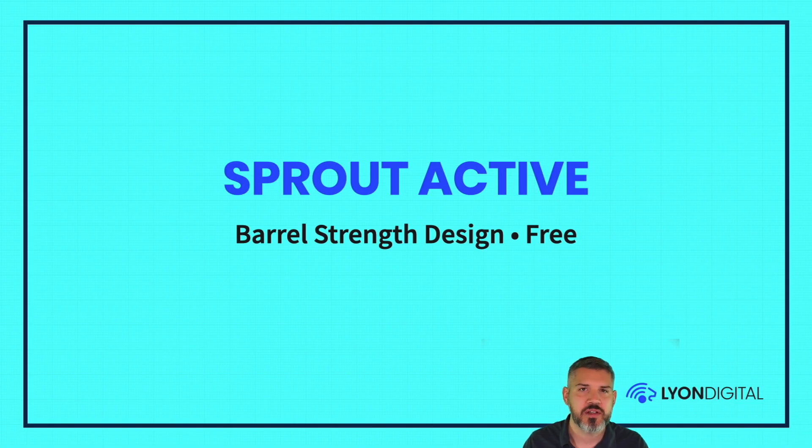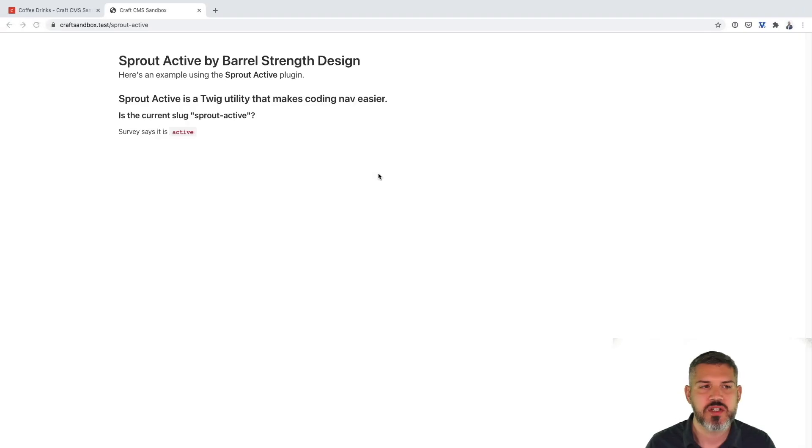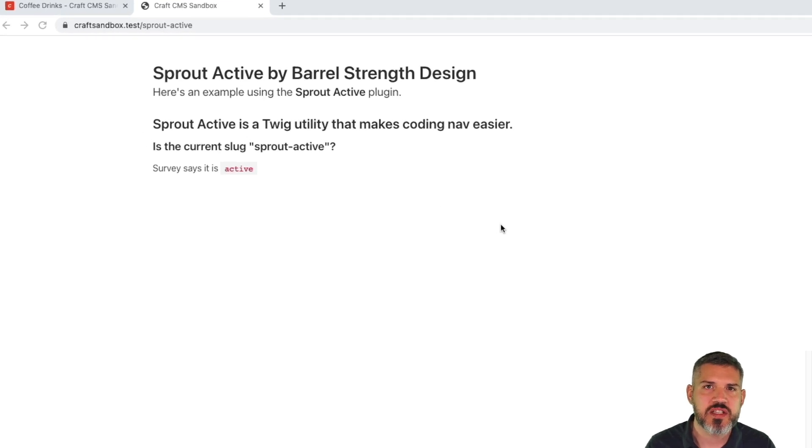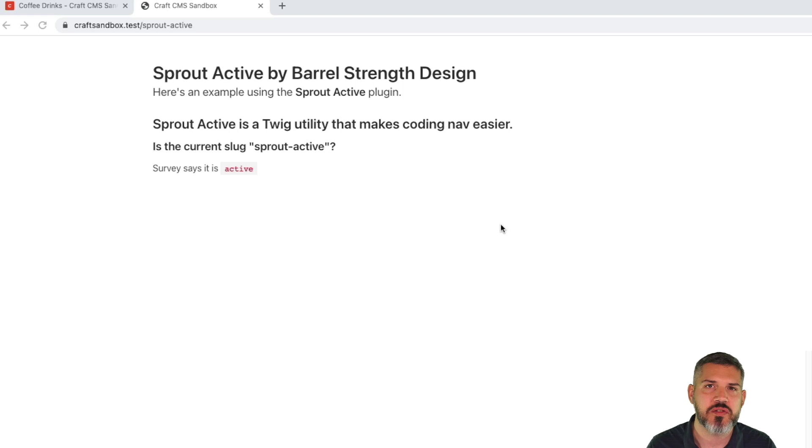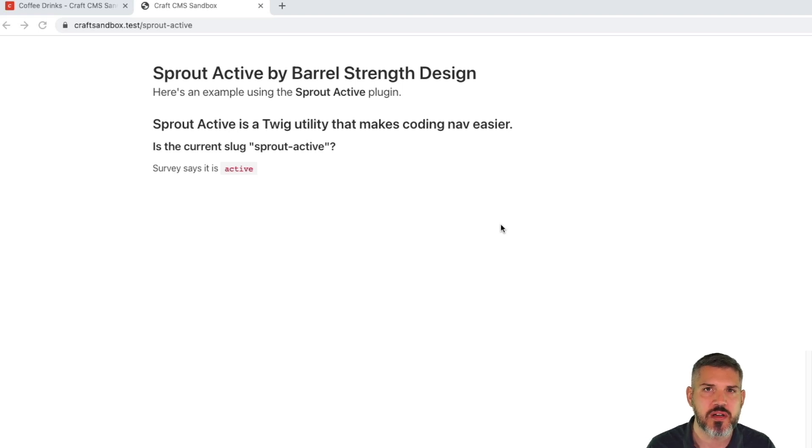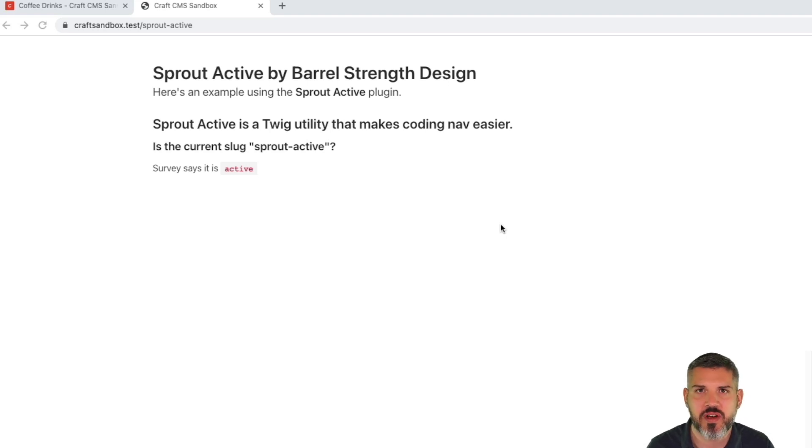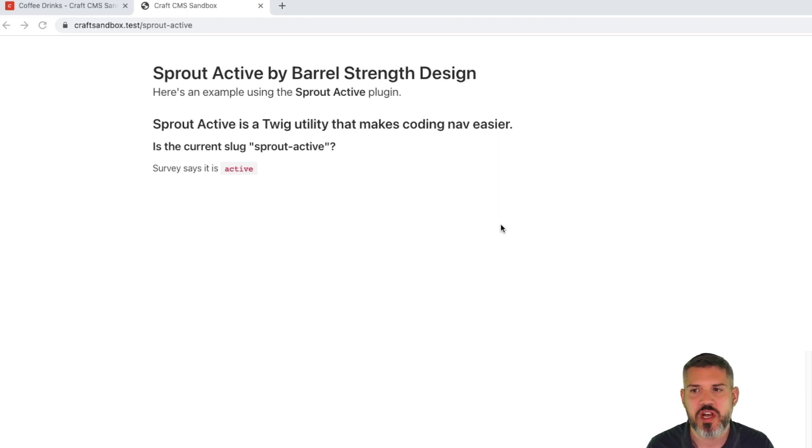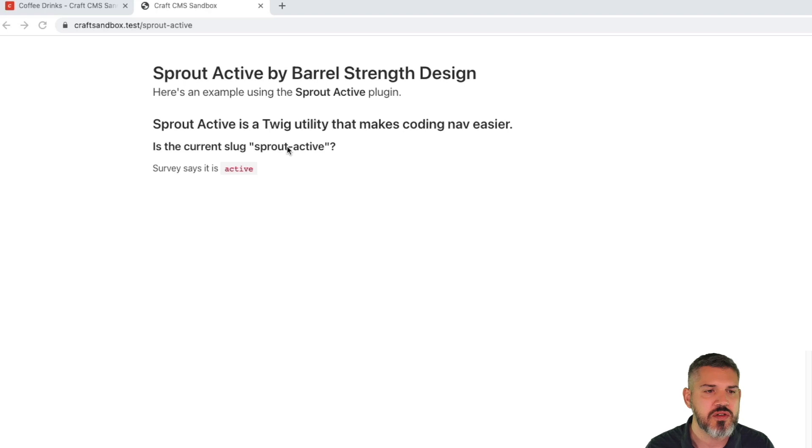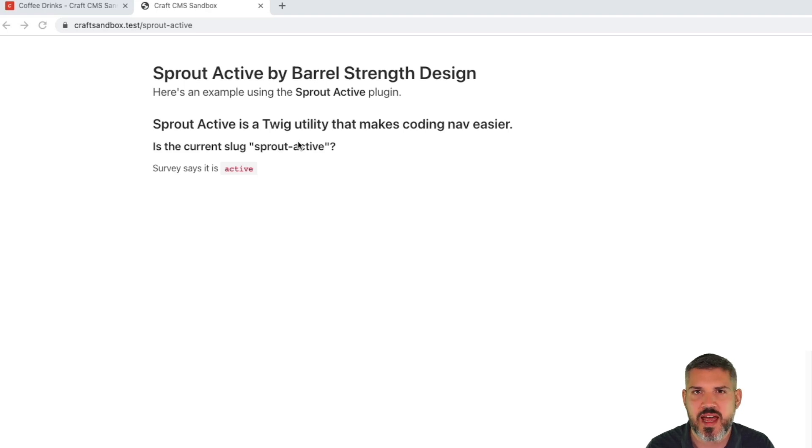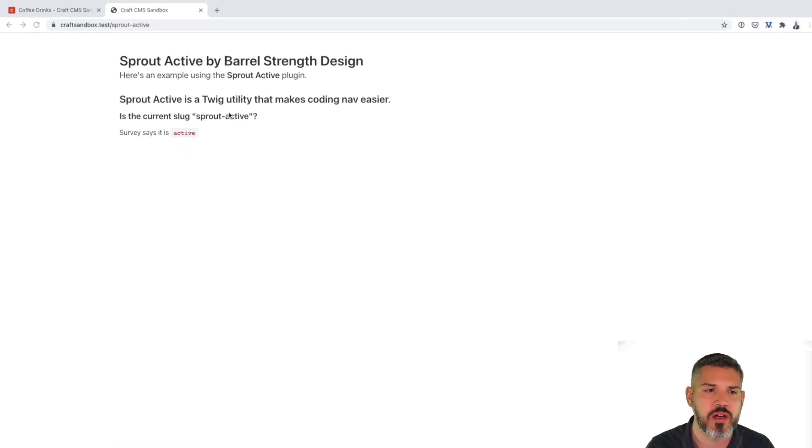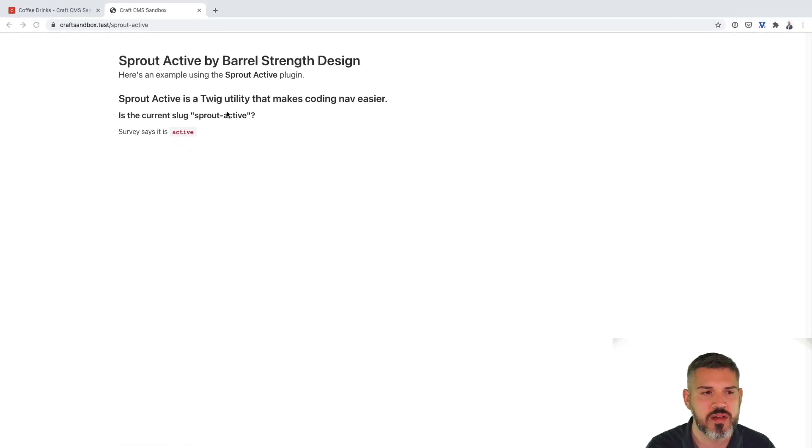Sprout Active by Barrel Strength Design. This one is free. So this isn't necessarily a navigation plugin. This is more of a utility in Twig that allows you to determine what page you're on. And that's very helpful for coding navigation so that you can highlight active nav items. You can do a little bit of kind of if-then logic, or you can check and see where you are. So it gives you a number of little functions that you can check against.